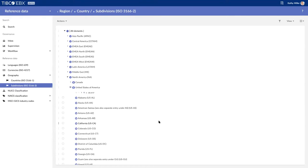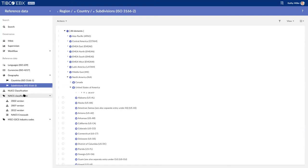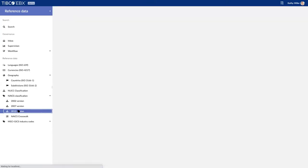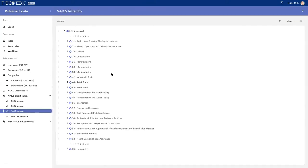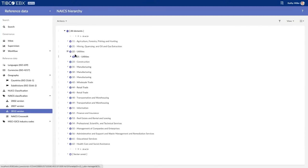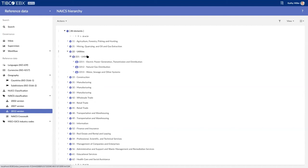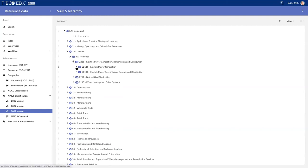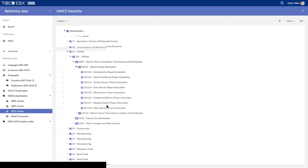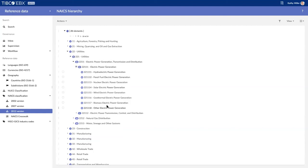Another quick view of another reference data: the NAICS classification code. So this is the North American Industry Code, again available publicly. I can see utilities, the different subdivisions in each of these choices that I have.